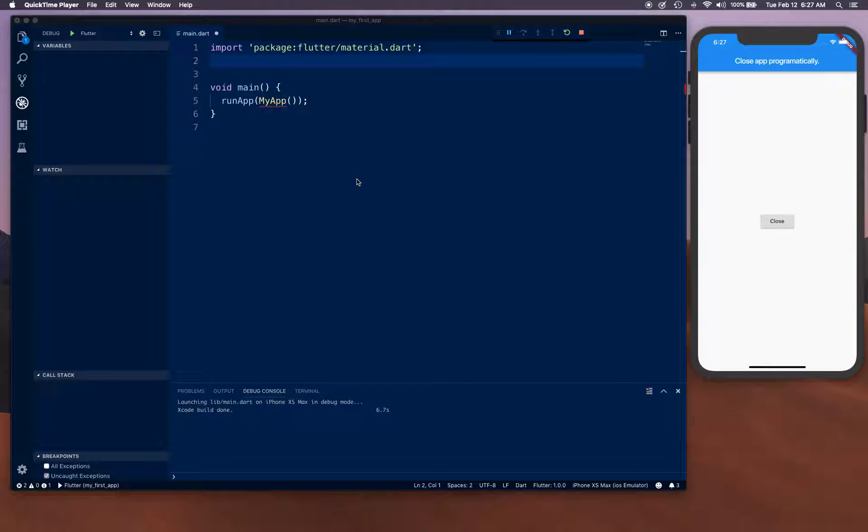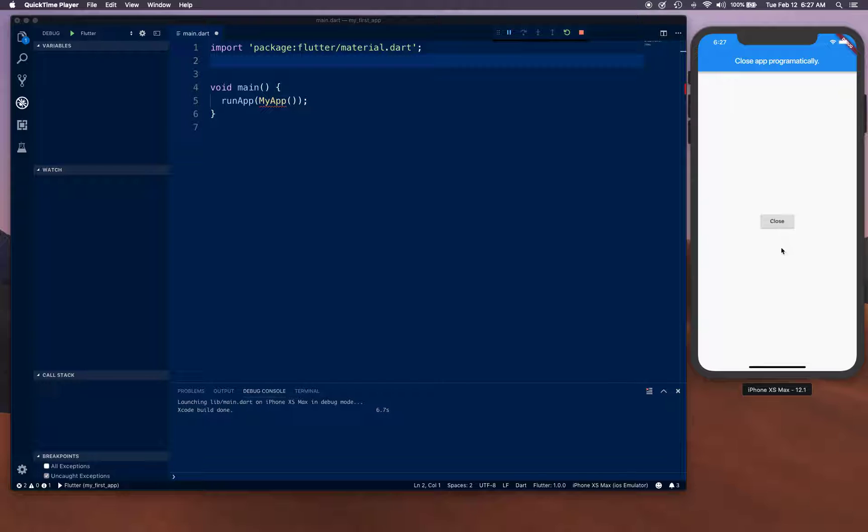Hello YouTube and welcome back. Today we're going to be looking at closing an app programmatically. Basically, we're going to have a button, and as soon as you tap on that button, we're going to close the app.